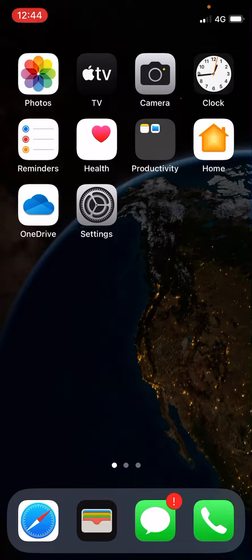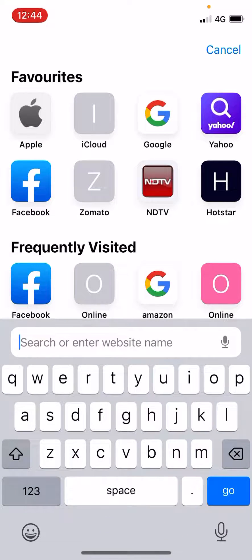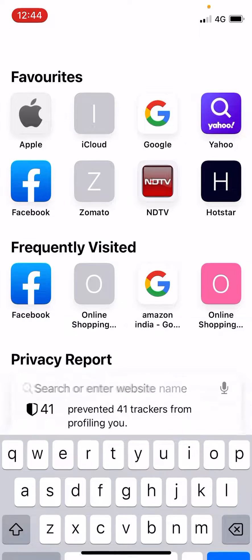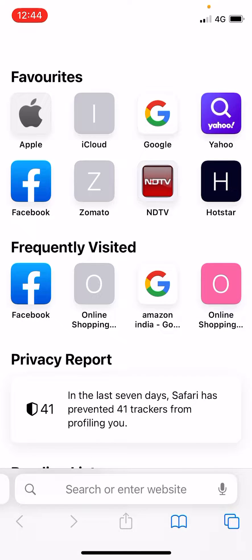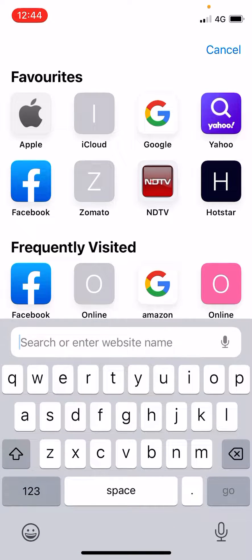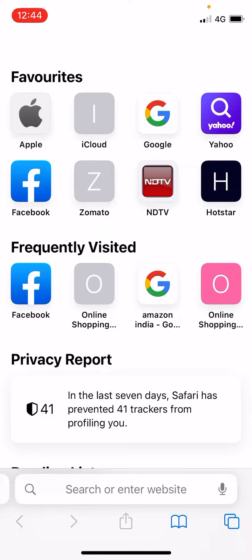To do that, you need to open up Safari on your iPhone. You can see the search bar is at the bottom of the screen. Most people are not used to it — they are used to having the address bar at the top of the screen.